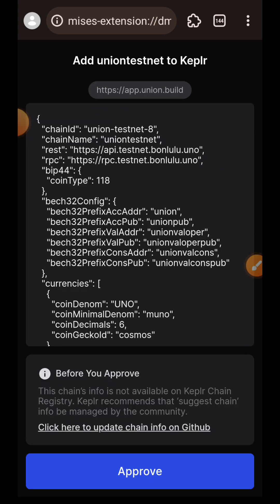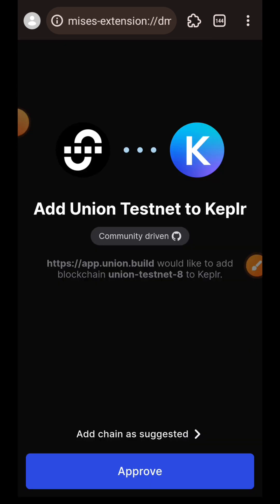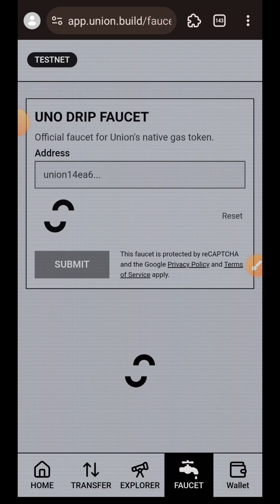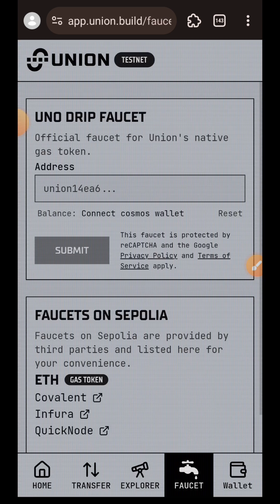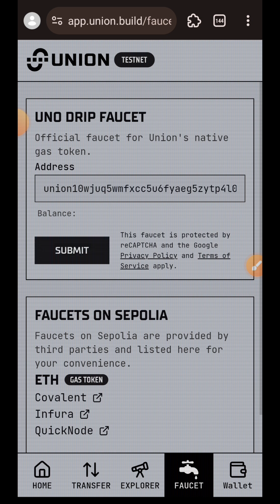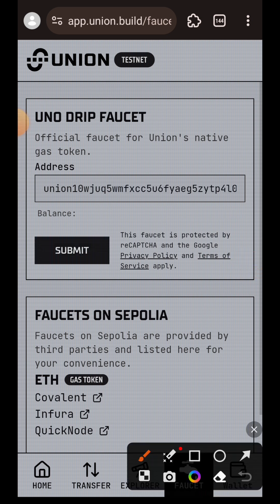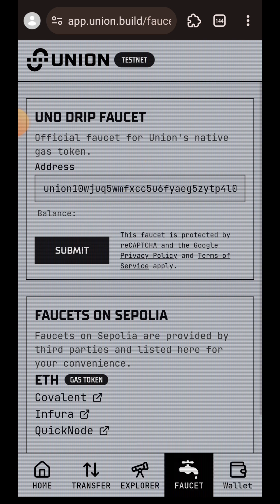In this testnet interaction, we are going to be needing two wallets: Keplr and MetaMask. Once you get to the faucet, it will automatically ask you to add Union to your Keplr. Confirm and wait for a couple of seconds. Your wallet address will be automatically filled since you just connected your wallet.